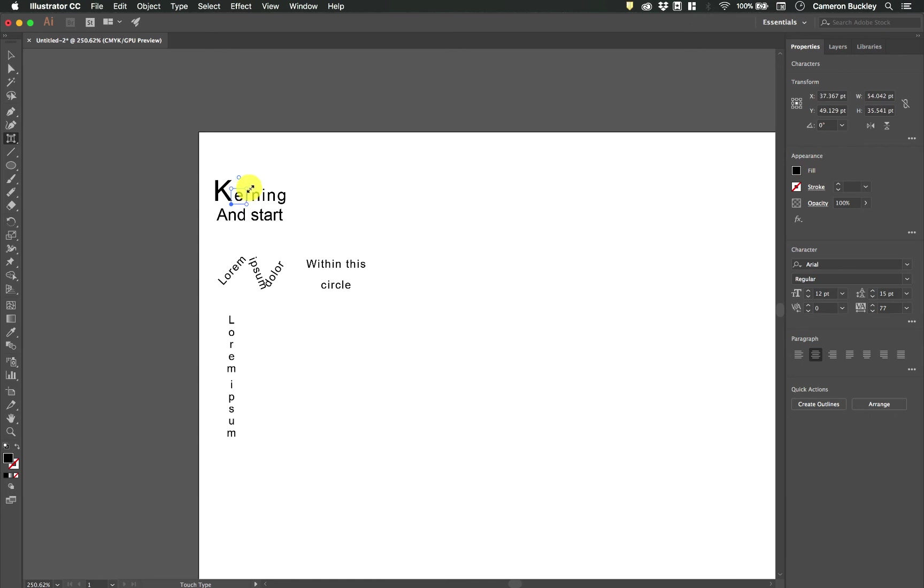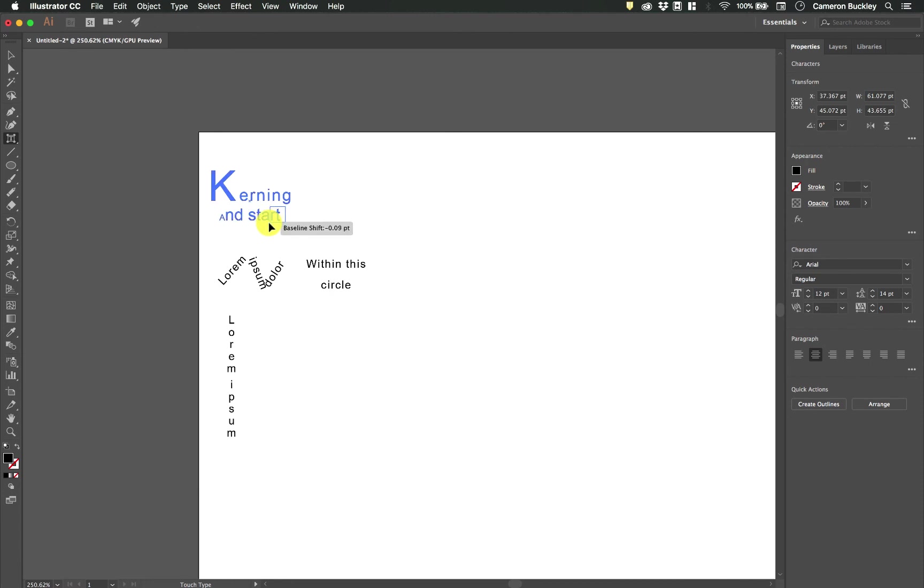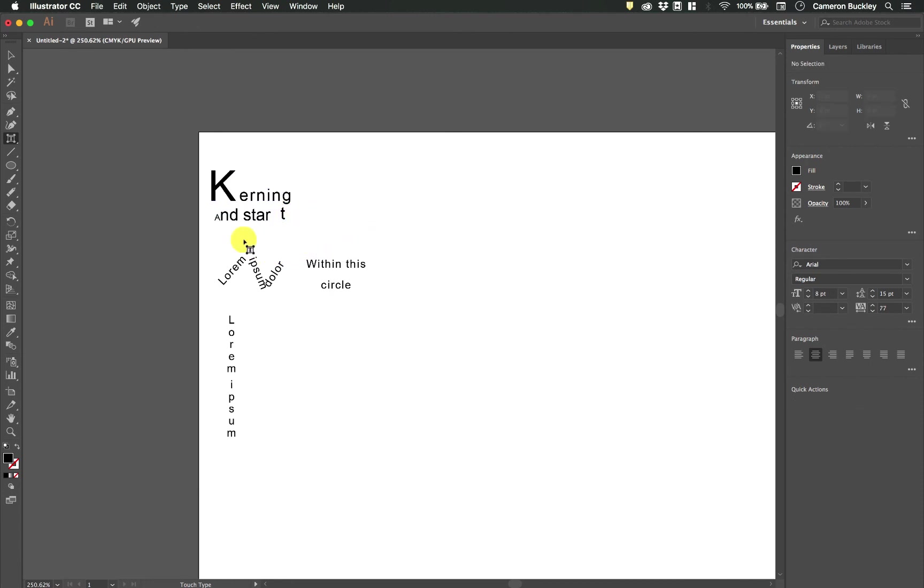So for instance, if I want to have a large starting character, I could click on just that K and make it larger. Maybe I want this A to be a little bit smaller. You can change the baseline. All sorts of different things.